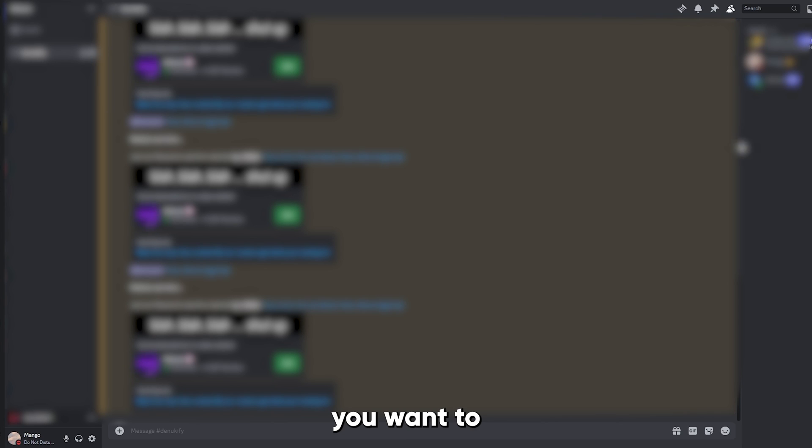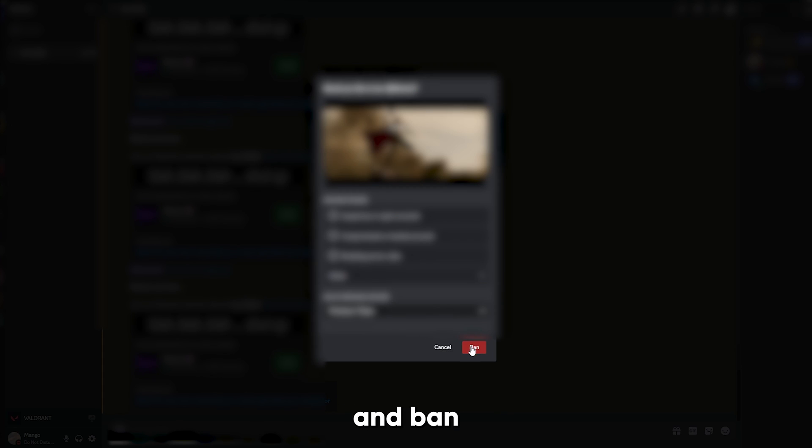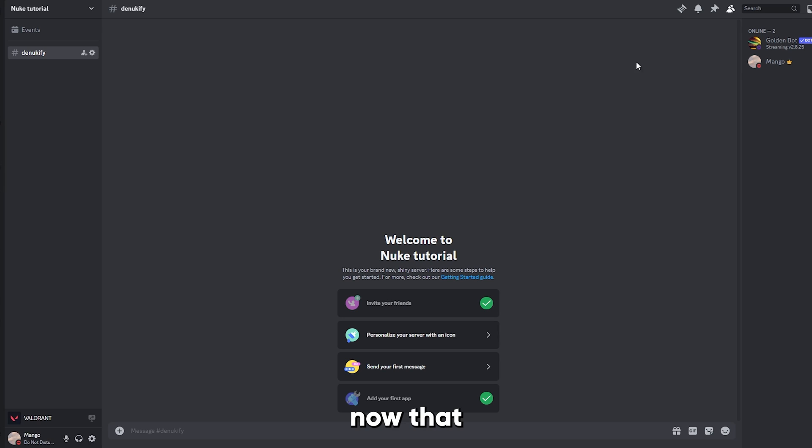Next, you wanna move on to the members tab and ban the bot that nuked your server. Let's go ahead and ban the bot.